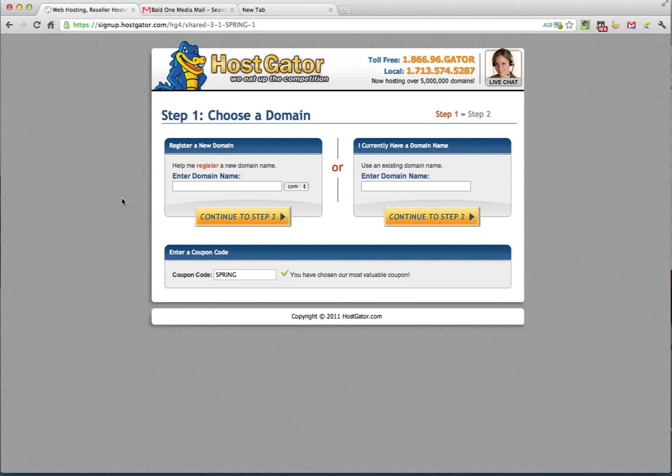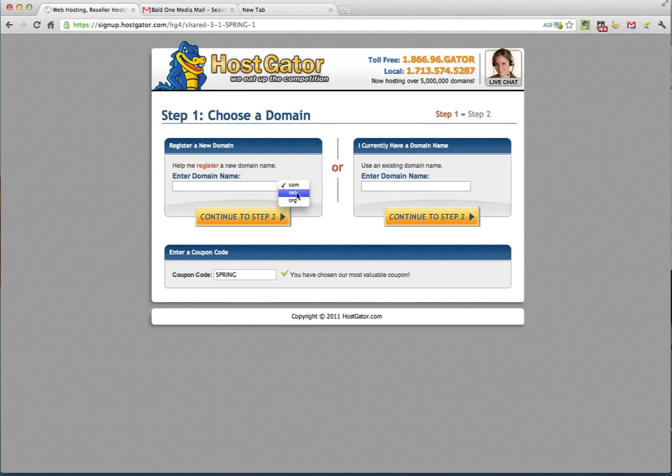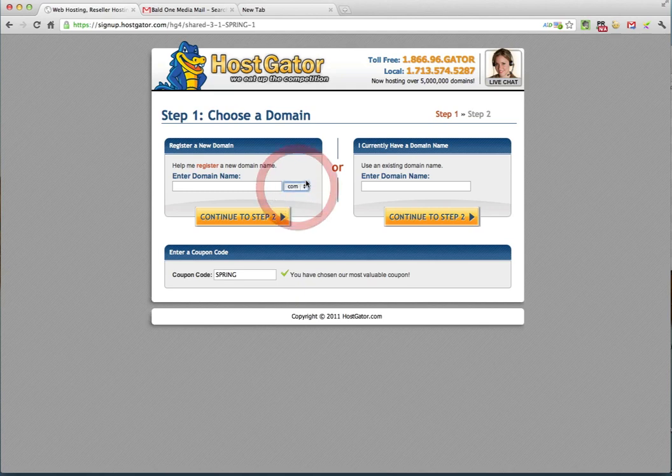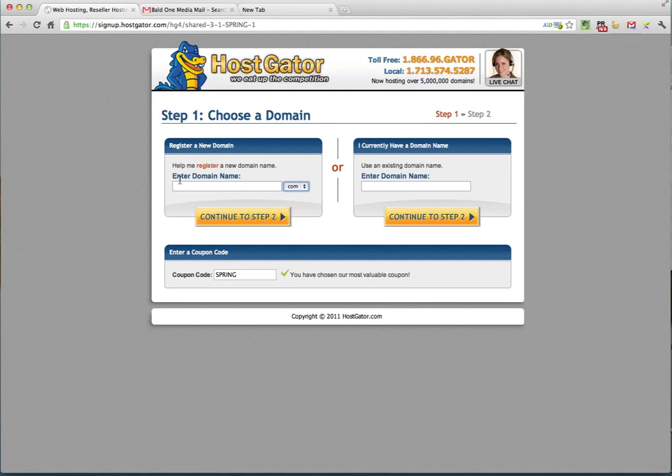And the first step with Hostgator and for your blog is to choose a domain. Now a domain name is the name that you're going to give your blog. It's everything that precedes either .com, .net or .org. Now .org is usually reserved for organizations. If you have an organization, by all means use that. But I recommend that if you can find something that has a .com extension to it, it's probably the best way to use it because that is what most people default to. People think in terms of .com. So I'm going to register a new domain.